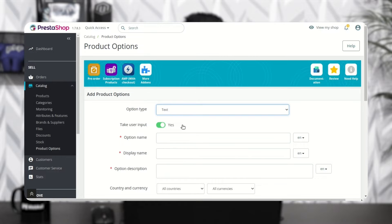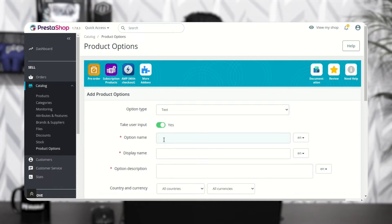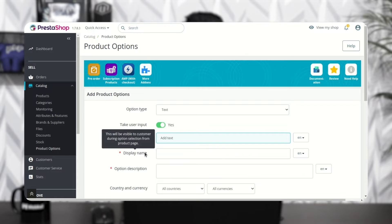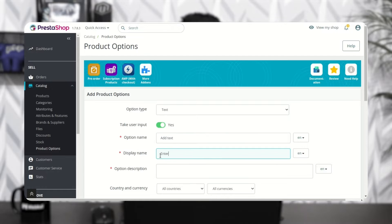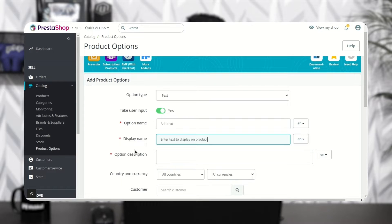Specify the option name here, and enable this option to display a text box below the option. In the name field, the admin has to specify the option name and set the name to display on the product details page. In the description field, the admin has to specify the option description.